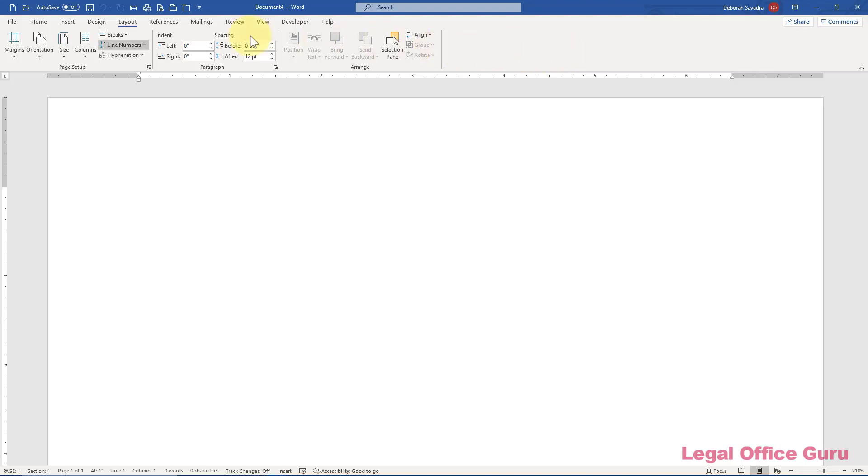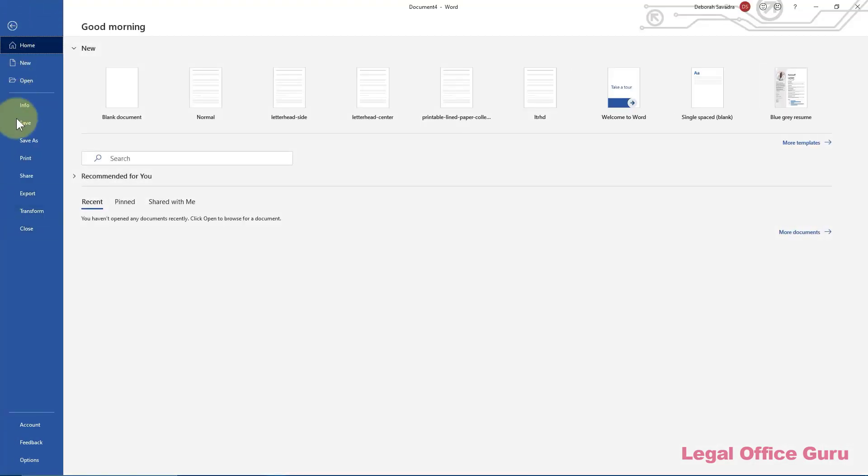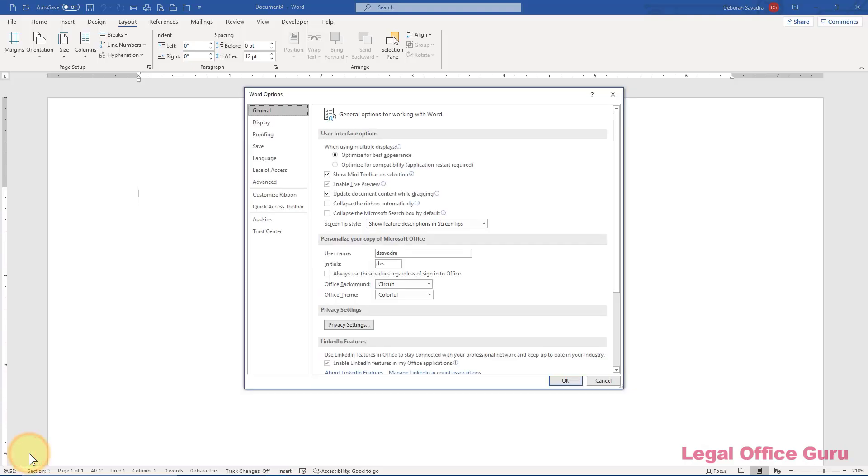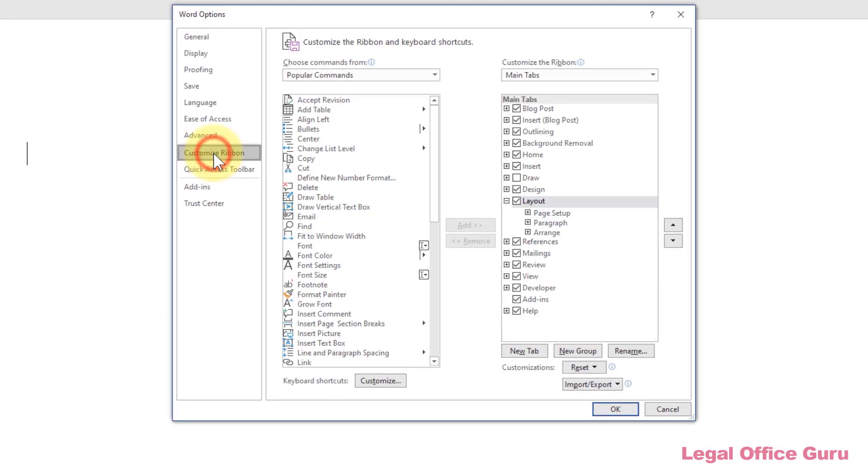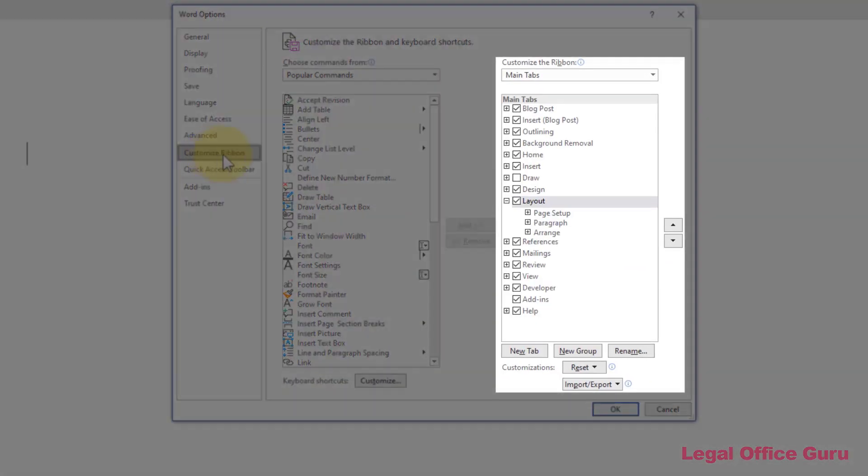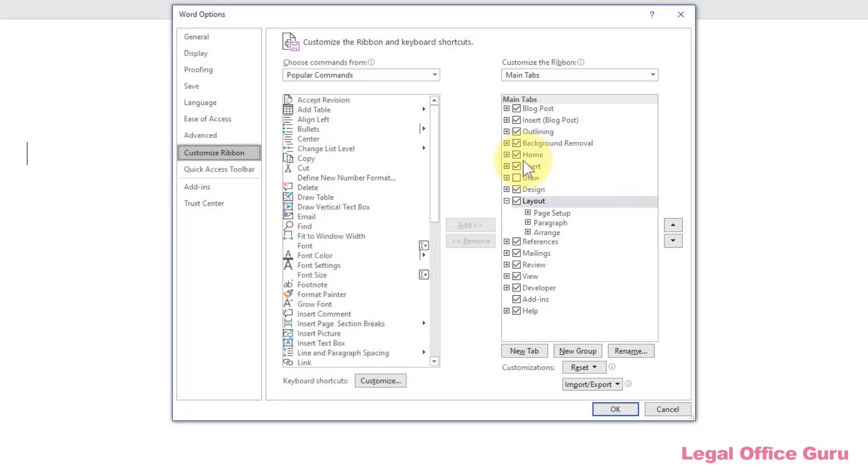To start the process, we'll go to File, Options, Customize Ribbon. Over on the right is a list of the various tabs on the ribbon, and underneath each tab, the command groups within each tab.